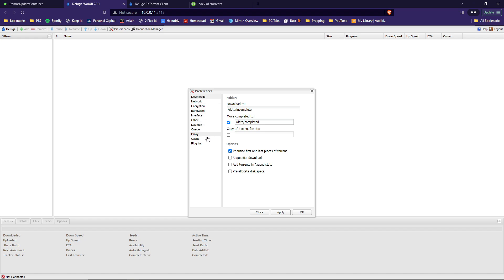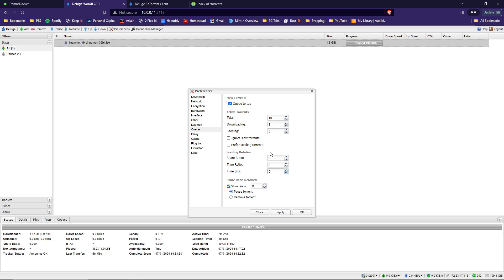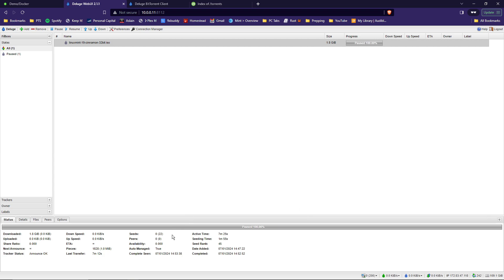And we'll jump down to queue. This is where you'll set up your queues, your seeding, and your share ratios. The total number of active torrents you can adjust here. We'll make this 10. How many are downloading at a time? Three. That's fine. And this will depend on your internet speed and your connection. Seeding is five. These are all fine for me. So for seeding rotation, the time ratio, and the time, I set those all to zero. And under the share ratio, I have set that also to zero. And then once it's done, you want to have it pause. Hit apply. Then okay.